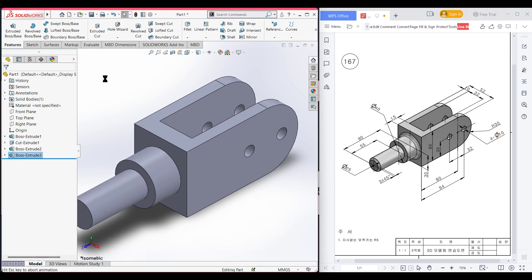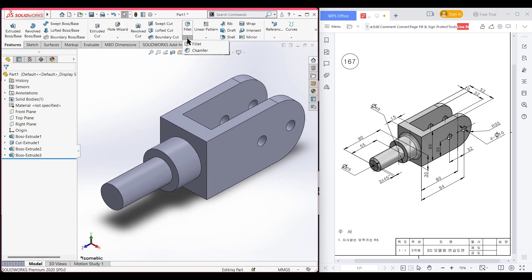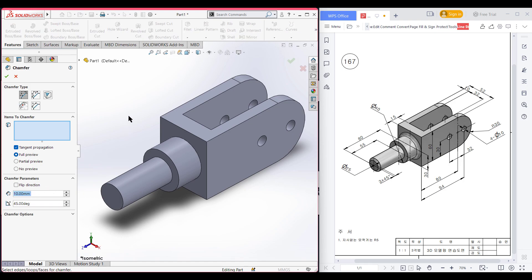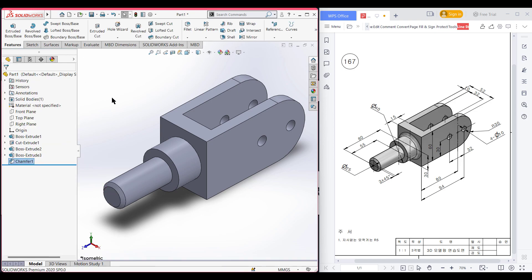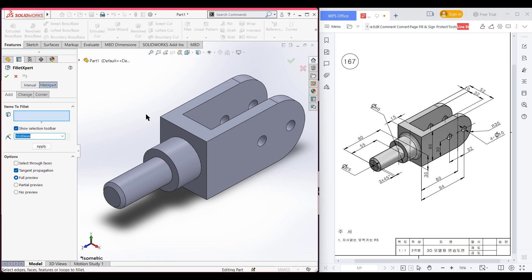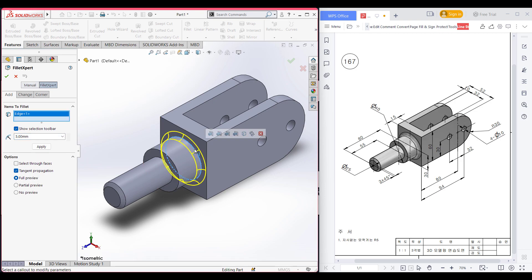Now it's time for the chamfer. Selecting the chamfer option, chamfering to 3 units at 45 degrees, selecting this edge, and pressing OK. Now select the fillet option — the fillet is R5 — applying it to this edge and pressing OK.